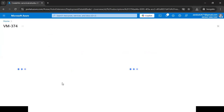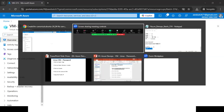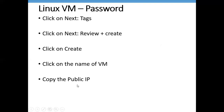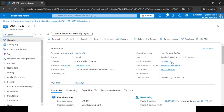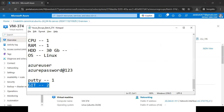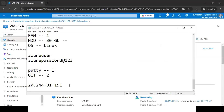Once Git Bash is installed, we need to note down the public IP address of our virtual machine. Go to the VM in the Azure portal and copy the public IP. With this IP address and a specific SSH command, we can connect to the machine.